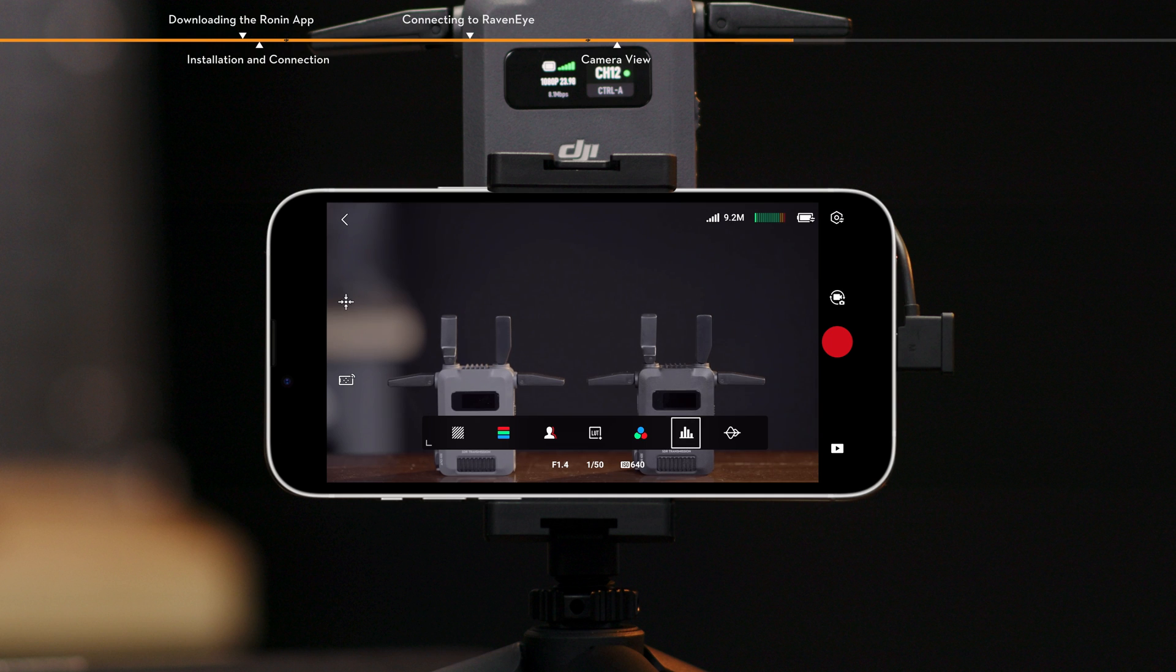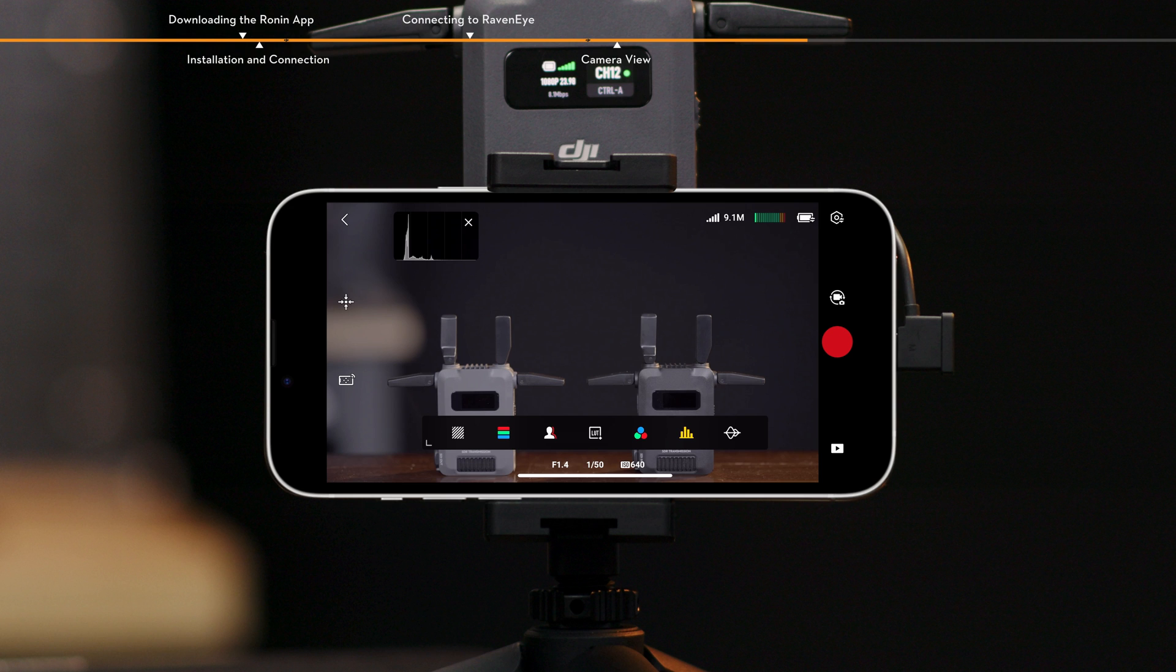Histogram. When enabled, the brightness distribution of the camera view will be displayed. Histogram helps determine the exposure of the image.